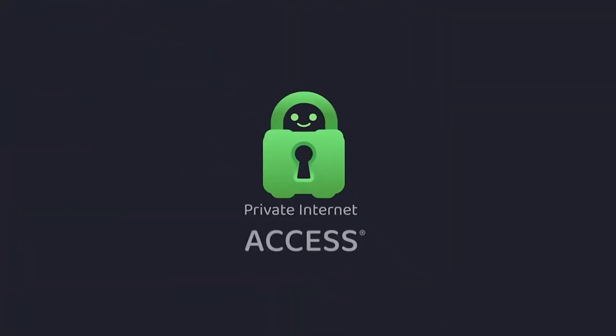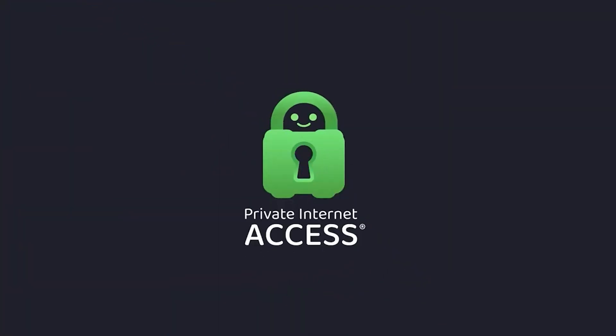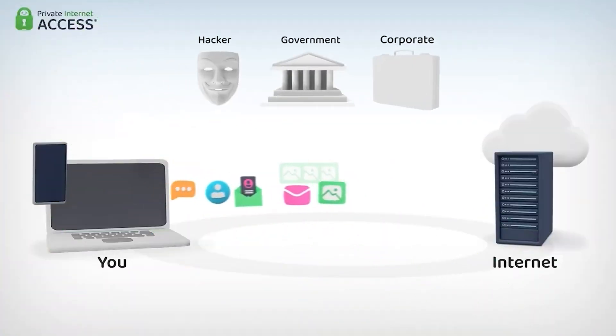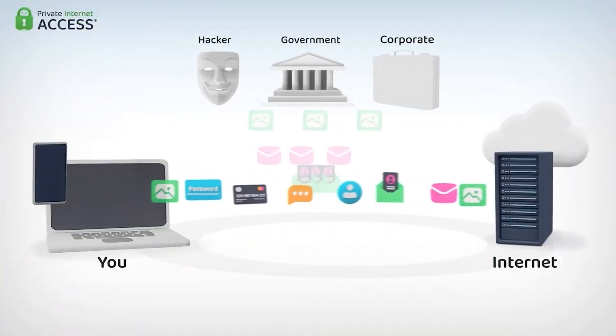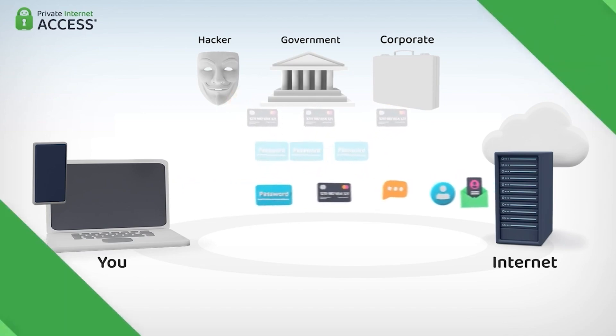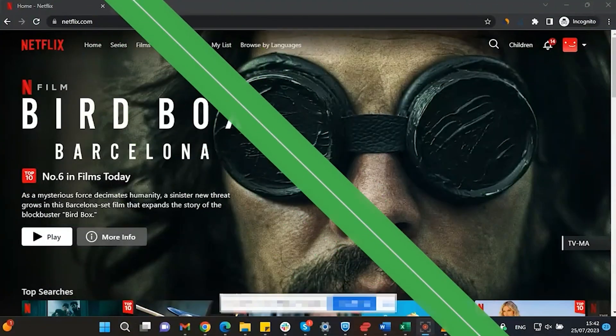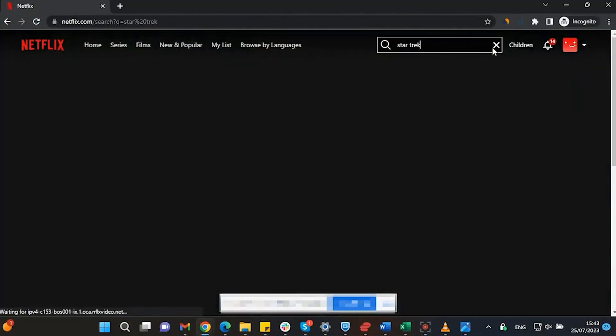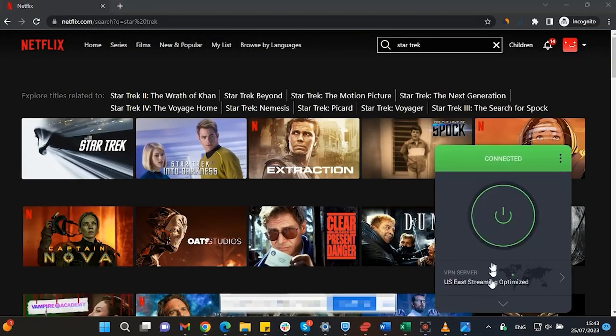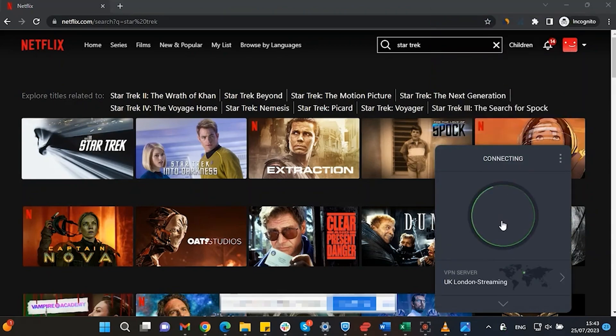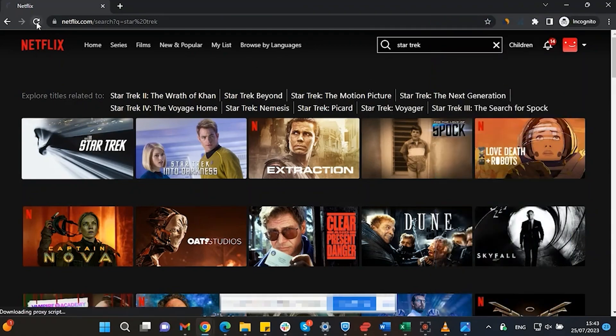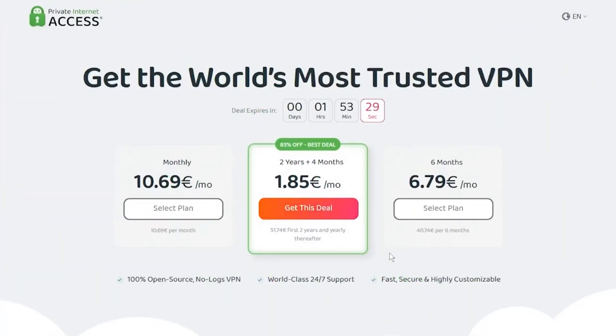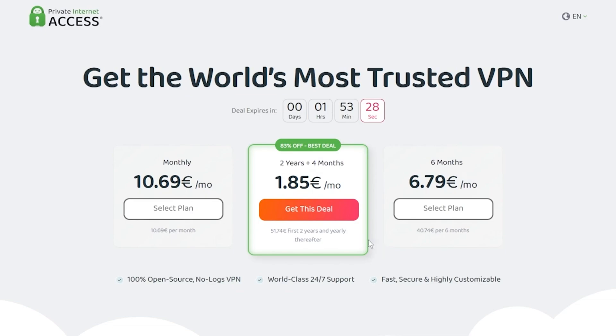This video is sponsored by Private Internet Access. A virtual private network or VPN for short hides your IP address and safeguards your internet connection through an encrypted tunnel. Streaming services such as Netflix have different library options based on where you are located. Using Private Internet Access you'll be able to watch those shows or movies that are not available in your current location. Make sure to check out Private Internet Access in the links from the description below for a great deal: 83% discount and 4 months free.